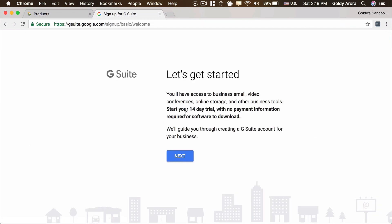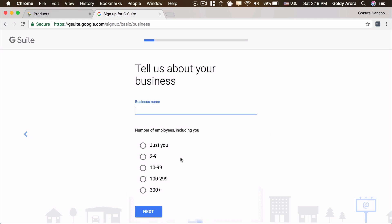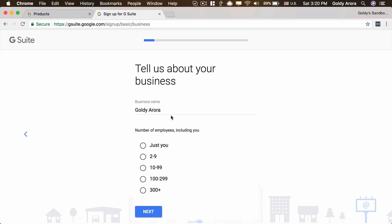Google offers a 14-day trial — at least at the time of recording this video — with no credit card requirements. I'll go ahead and click on Next. Now Google is asking for my business information such as the name of my business and how many employees I have. In your case it might be different, but for me it's just myself, so I'm going to put my own name, but you can obviously put your business name.